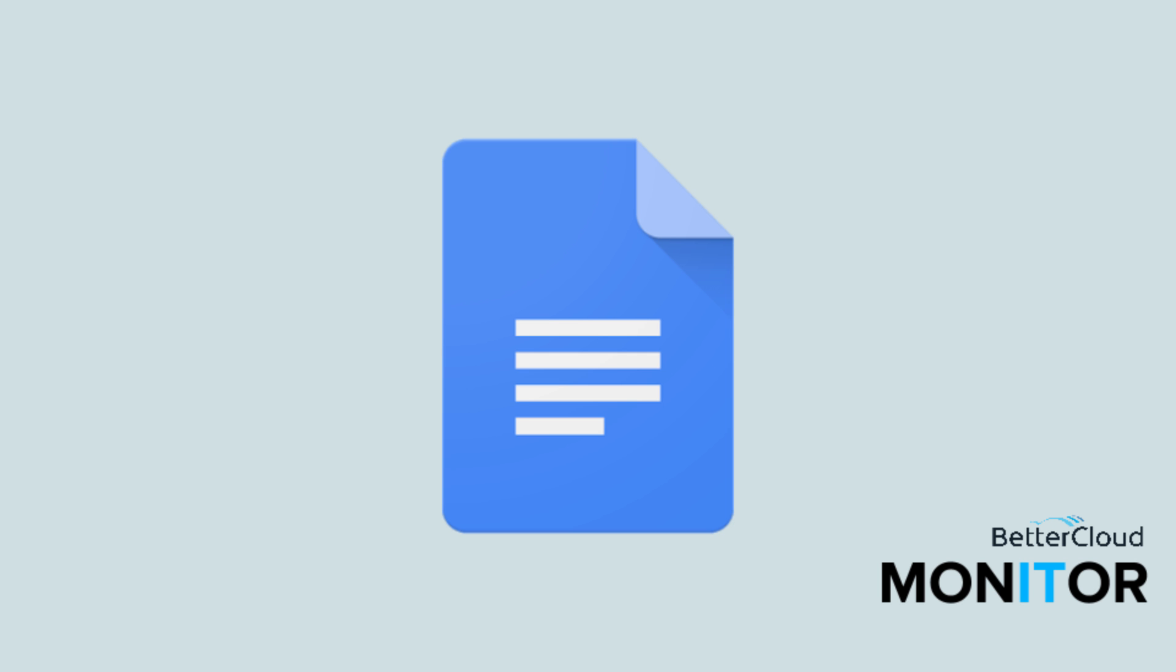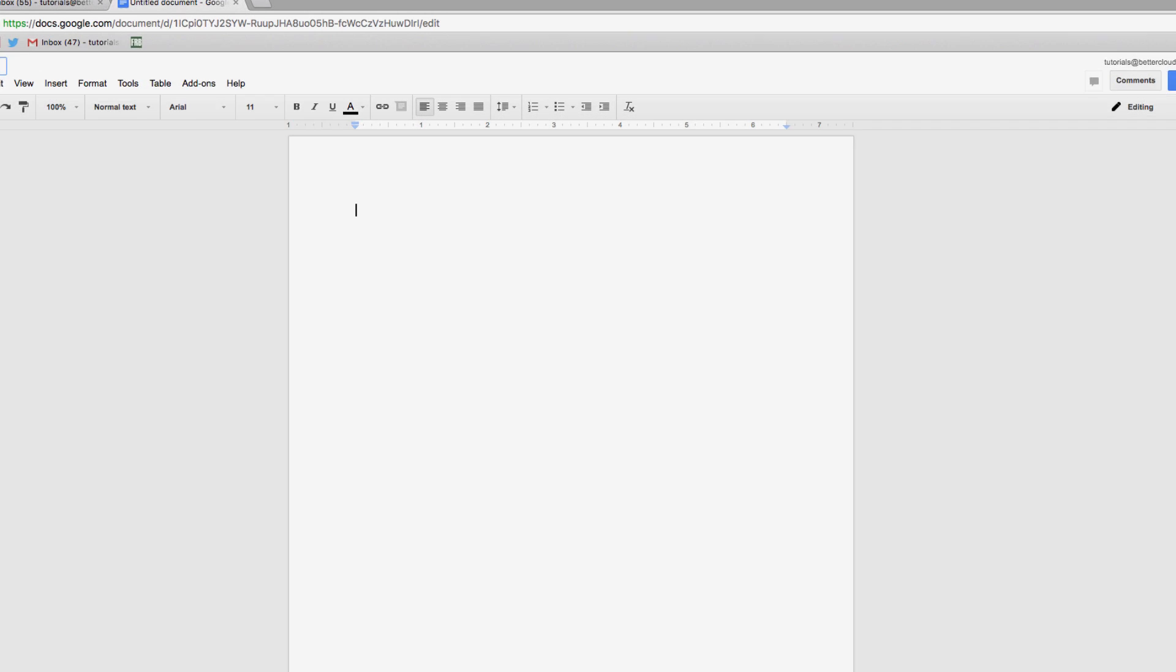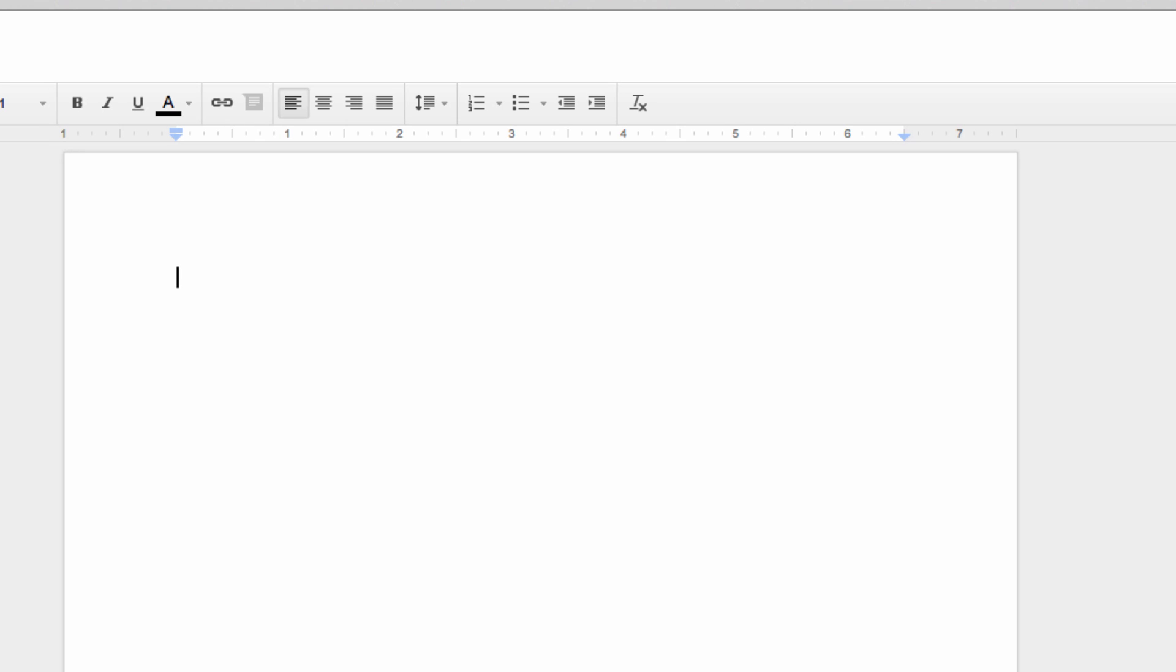Hello! If you've ever tried to create a worksheet for students to fill out in Google Docs, you've probably fallen subject to the creation of lines for students to enter information into.